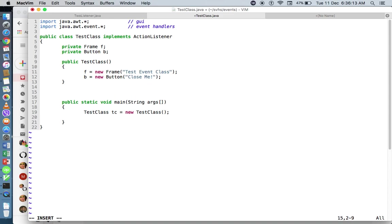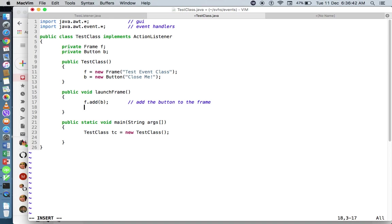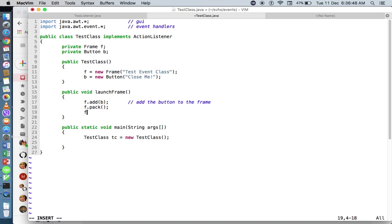We've declared our components and container — a button and a frame — and instantiated both. The next step is to assemble them: put the button inside the frame. So I'll create an assembly method, public void launchFrame. I won't be using any layout manager, so I'll use the default. I'll say F.add and add my button to the frame. Then I'll use F.pack and F.setVisible, setting visibility to true.